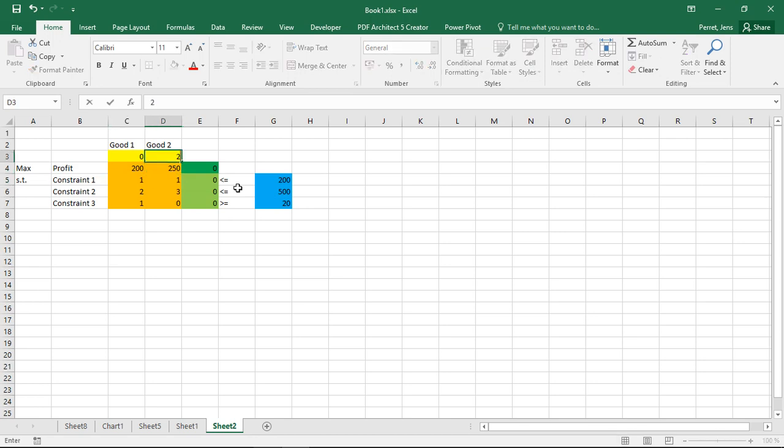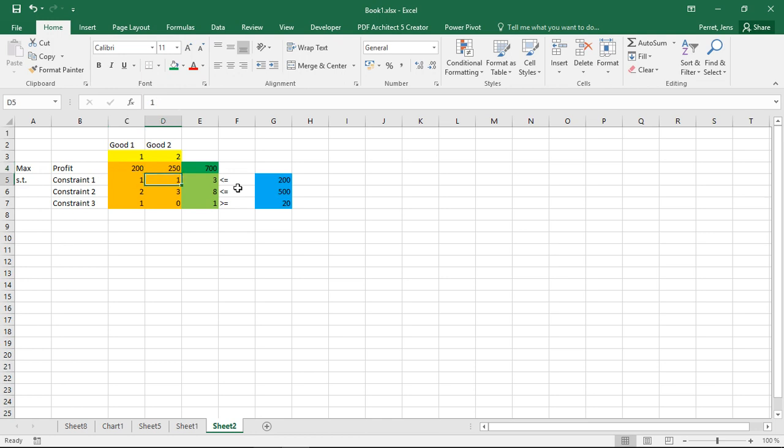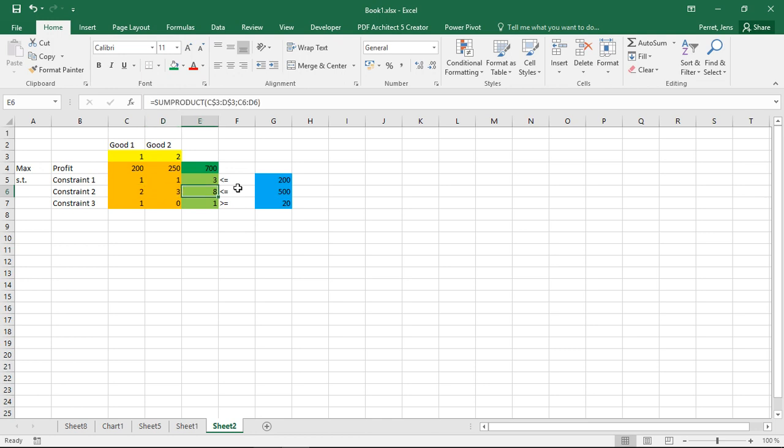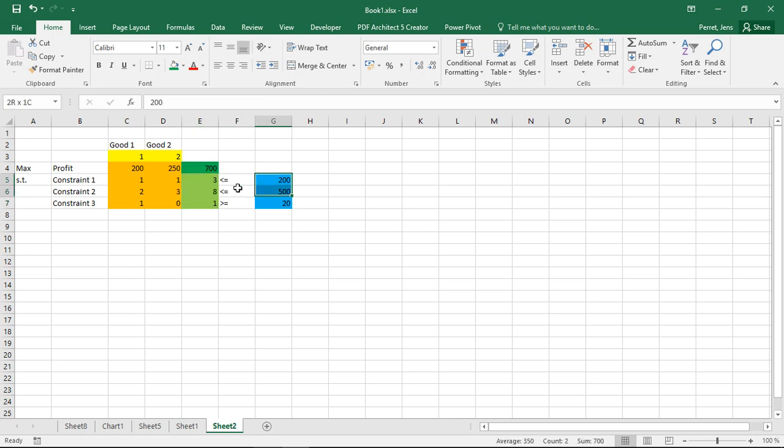So again if I do some runs here it's like one times one plus two times one gives three. One times two plus two times three gives eight and so forth.